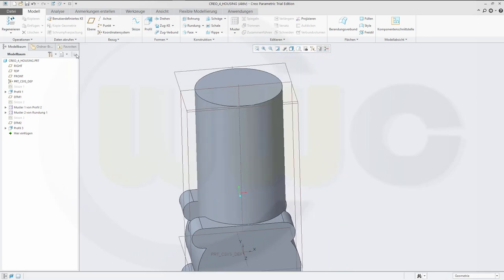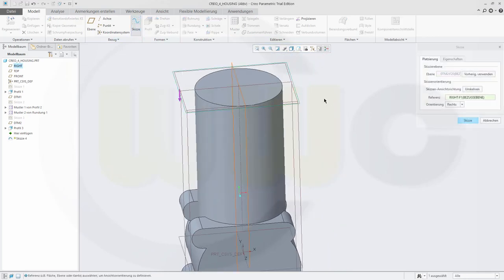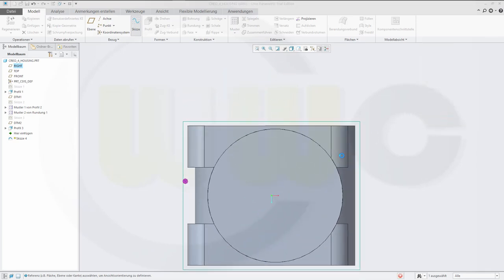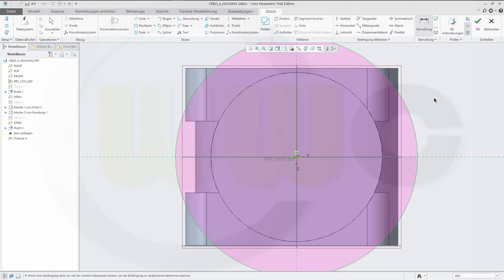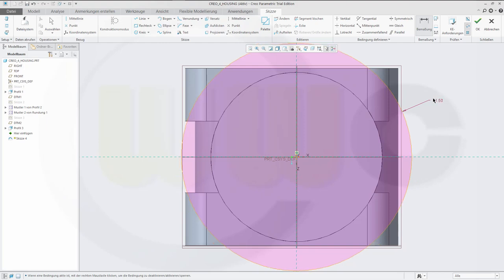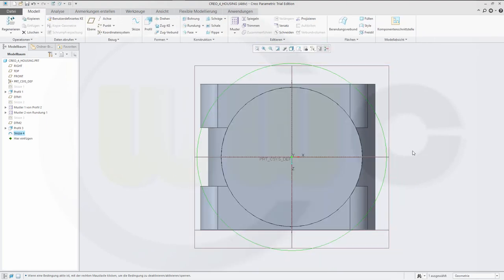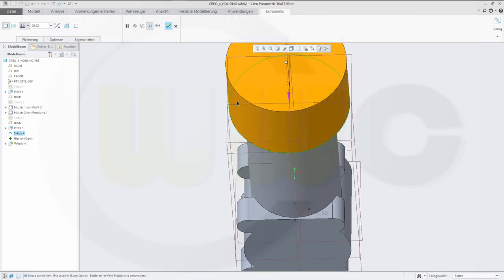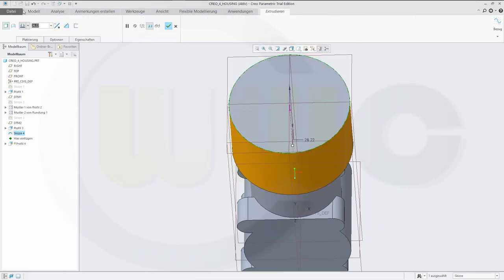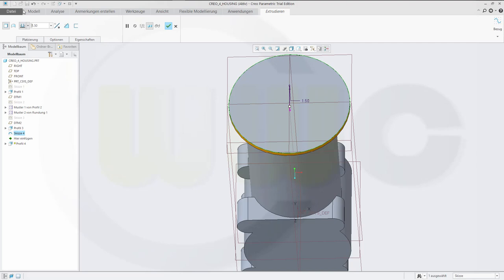Now another sketch on that plane — another circle. The radius would be 43 divided by 2. Confirm. Let's make another extrude with that sketch. Turn it around. Distance is 1.5. Confirm.